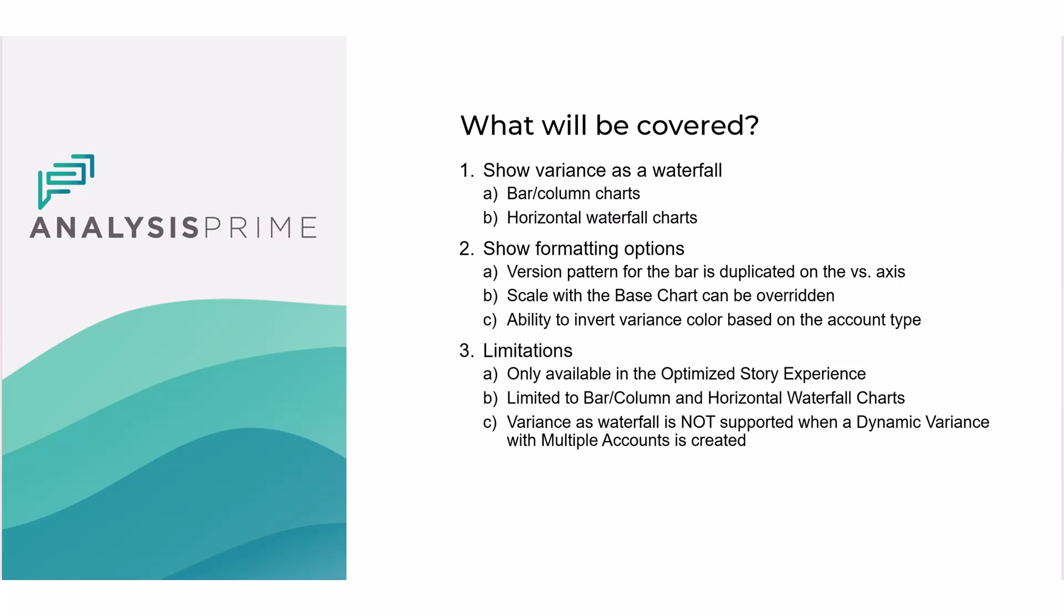So what will be covered is I'll show a variance as a waterfall on a bar or column chart and a horizontal waterfall chart. Then I'll move on to showing some formatting options available and limitations.